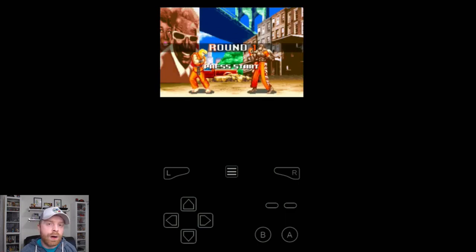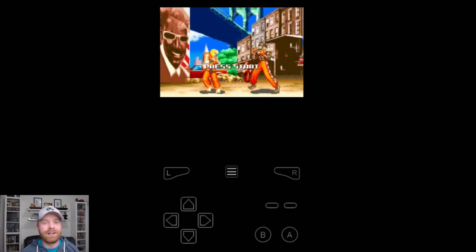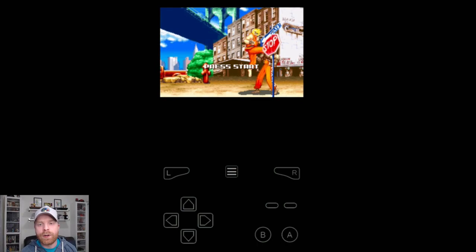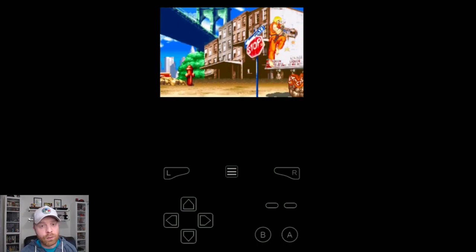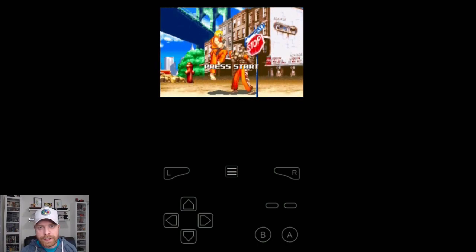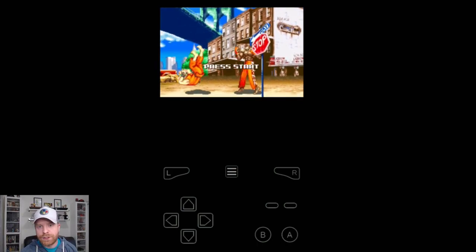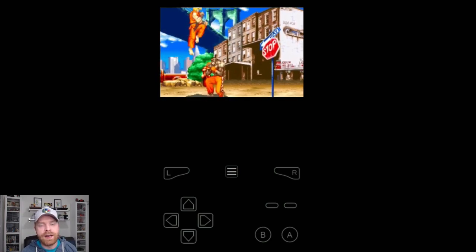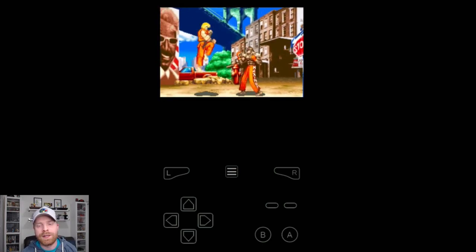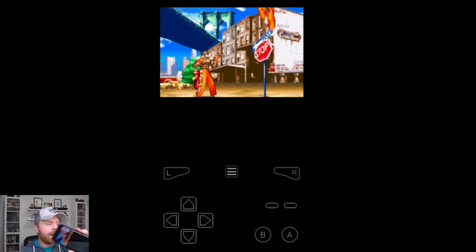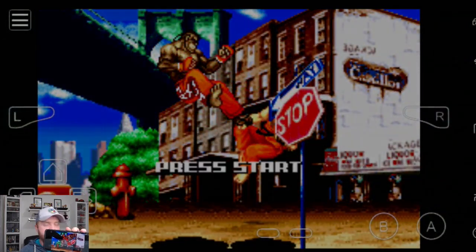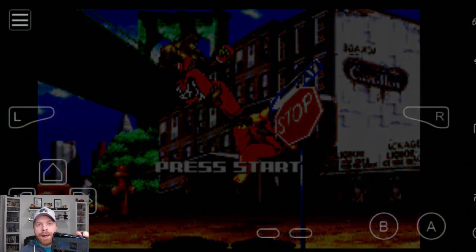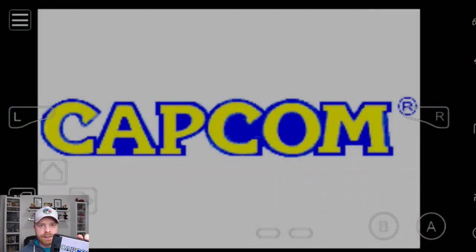So if you want something that's easy, that's simple, that just works, My Boy will be probably the way you want to go. There's My Boy free and the paid version. The paid version doesn't have ads. It has a few more bells and whistles added to it. And it does flip between landscape and portrait mode very easily.